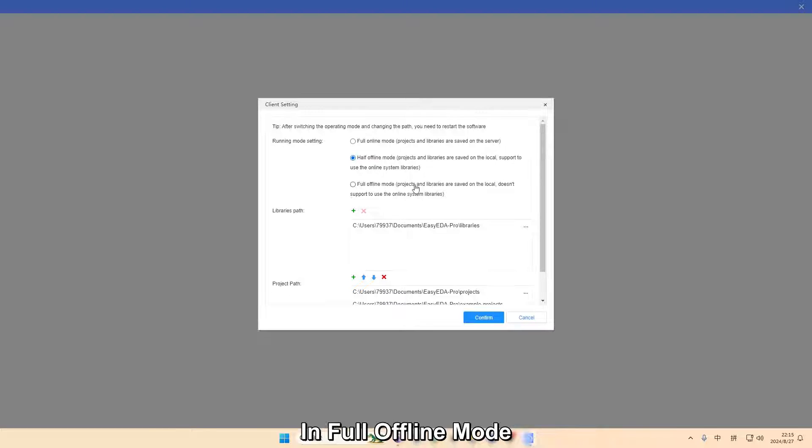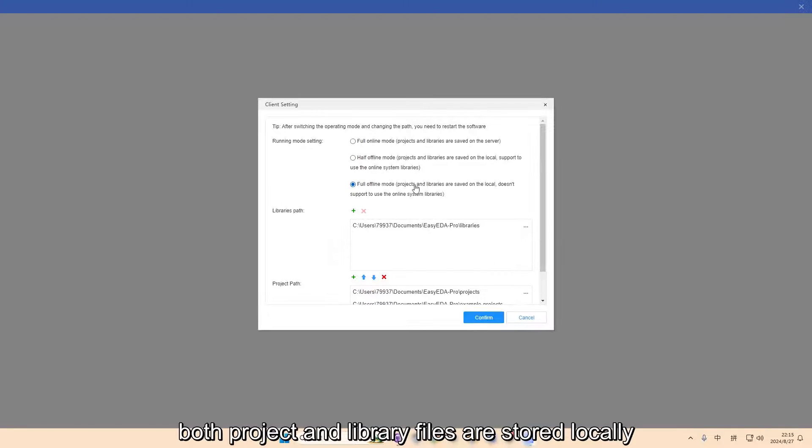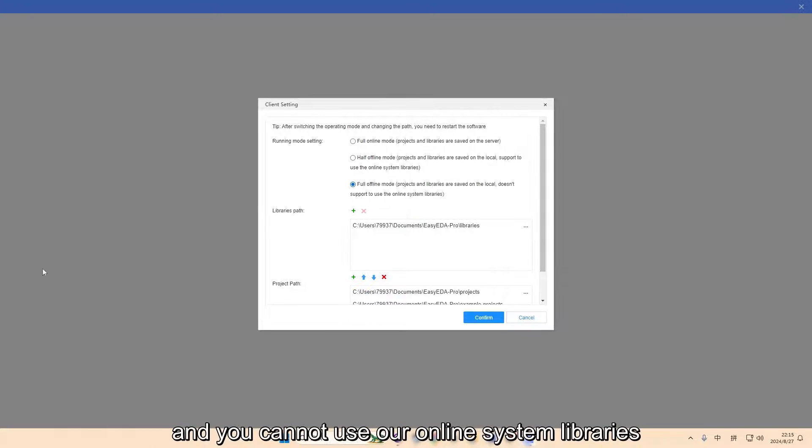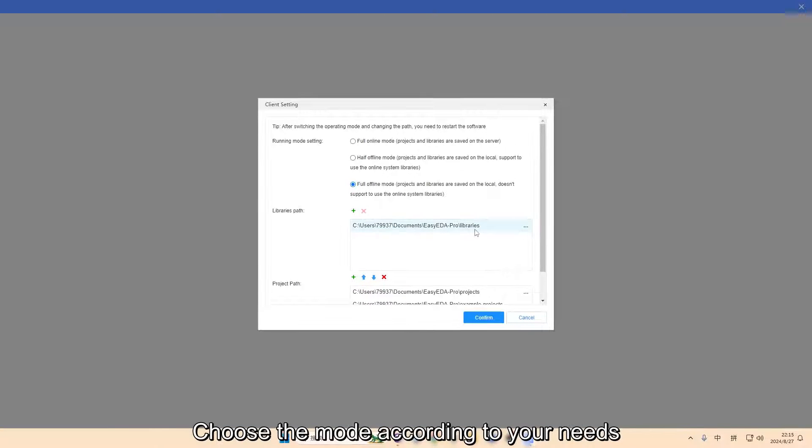In full offline mode, both projects and library files are stored locally, and you cannot use our online system libraries. Choose the mode according to your needs.